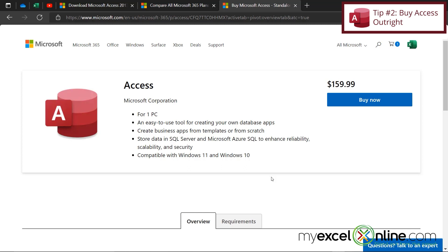Also, I should say that if you're using Microsoft Access for your business, you cannot use the educational version. Microsoft has already said that that is not a legitimate use of their educational package. So just be aware of that.